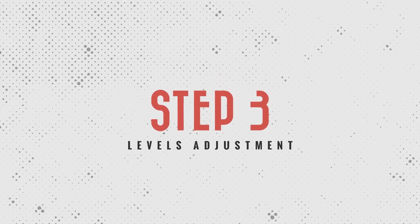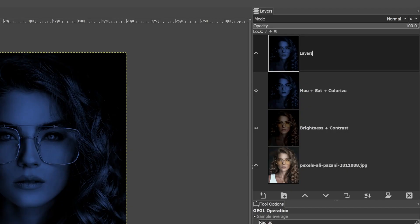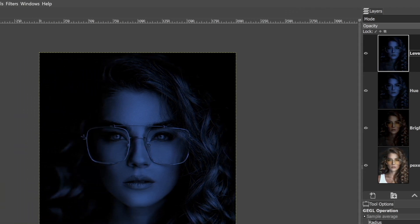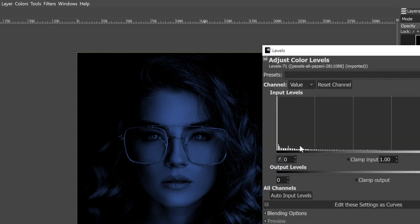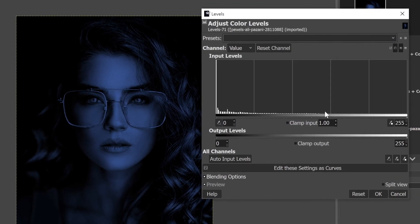Let's go ahead and duplicate one more time. The reason we're duplicating so many layers is because we want to work non-destructively — if we make a mistake or don't like the direction of our edit, we can go back to one of these layers versus starting all over from scratch. We're going to apply a levels adjustment, so I'll call this layer 'levels' and go up to Colors to select the Levels tool. If you're not familiar with levels, it allows you to adjust the tonal range: blacks and shadows on the left, midtones in the middle, and highlights and whites on the right, with markers for the black point, white point, and midtone.